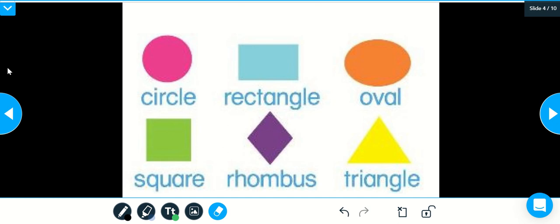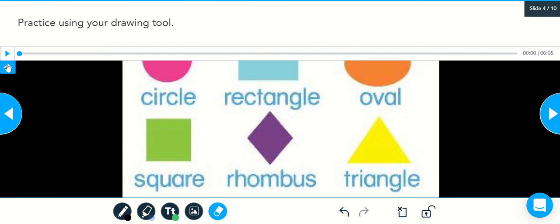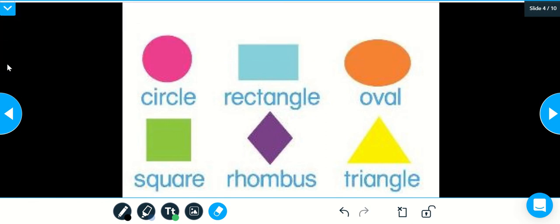It will move the directions out of the way. If at any point during the lesson you need the directions again, come back to the blue square and bring it back down. For now, we're going to get rid of the directions.